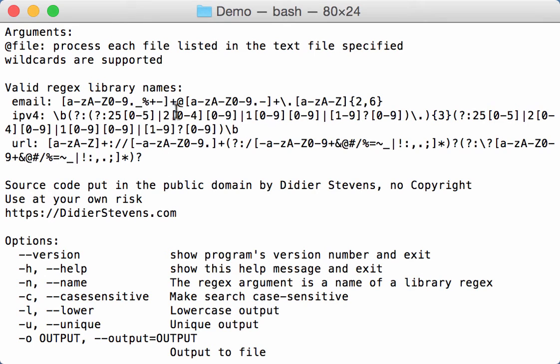And it's easy to extend. So I have one for email addresses, I have one for IPv4 addresses, and I have one for URLs.